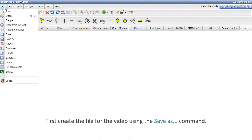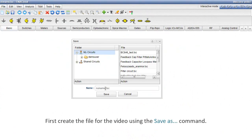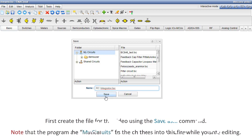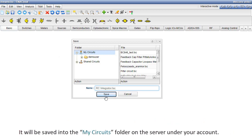Log in to TINA Cloud. First, create the file for the video using the Save As command. Note that the program automatically saves the changes into this file while you are editing. It will be saved into the My Circuits folder on the server under your account.